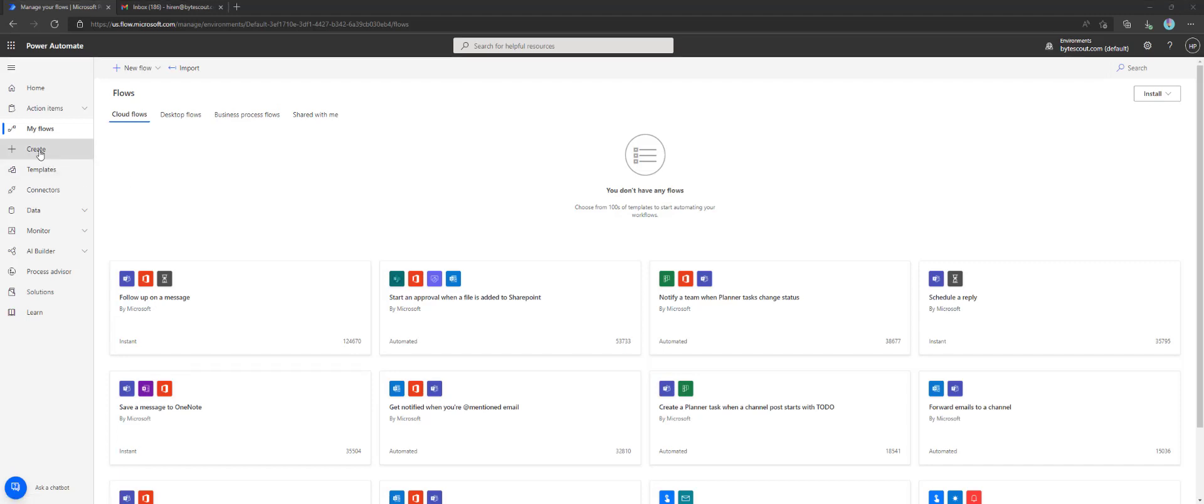Hi! In this video, we'll observe how to convert raw HTML to PDF with the PDF.co connector for Power Automate Cloud.